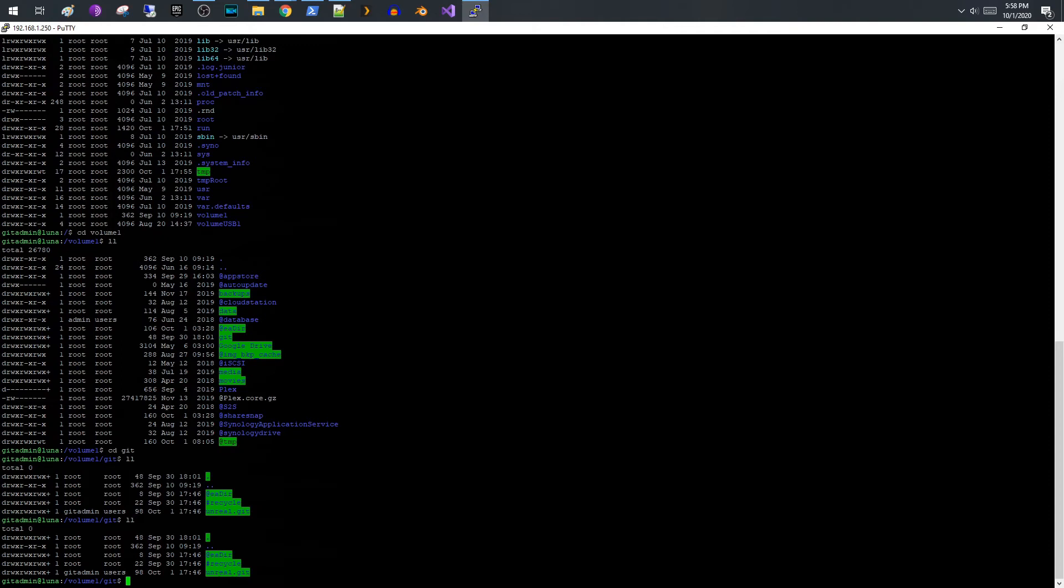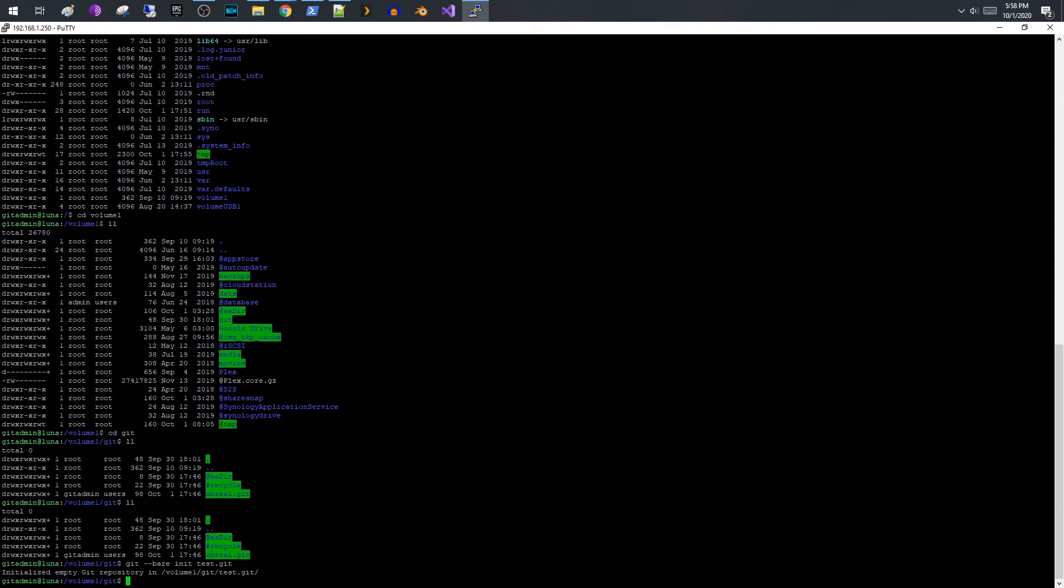What I'm gonna do is I'm going to show you, we're gonna create a test one and then I'll show you what that looks like. So I'm gonna create a repository called test. We'll go ahead and do that. It said initialized an empty repository, very good.